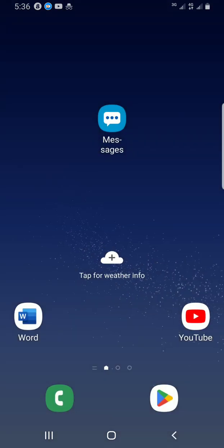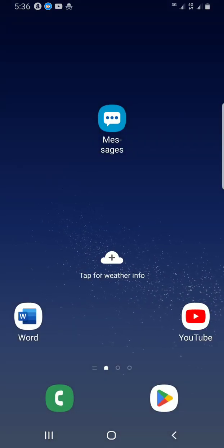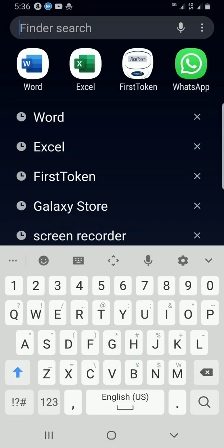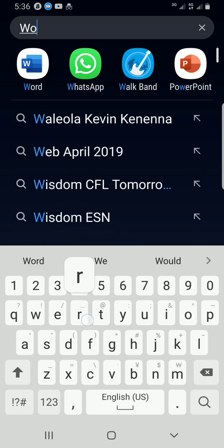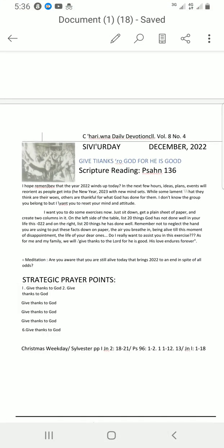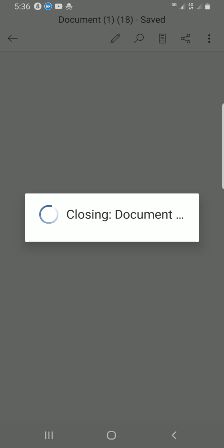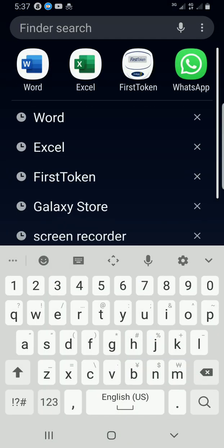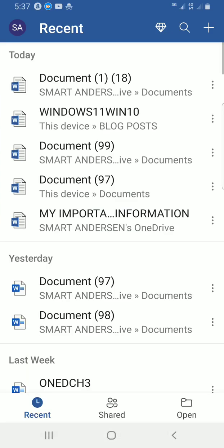I'll walk you through how to change the theme of your document in Microsoft Word. This is my smartphone home screen, so I'll swipe up to search for the Word app. I type 'word' in the search field — it's already showing at the front — so I'll tap on the app to open it. It was already working on something before, so let me close that up.